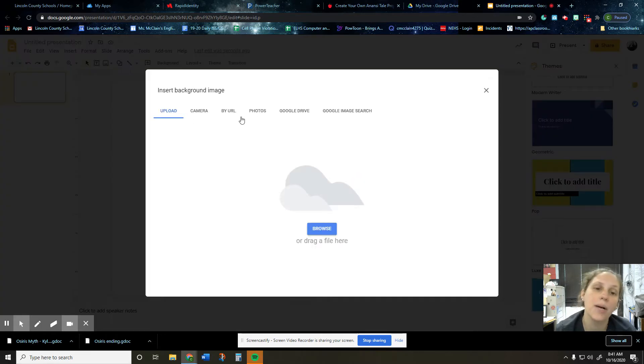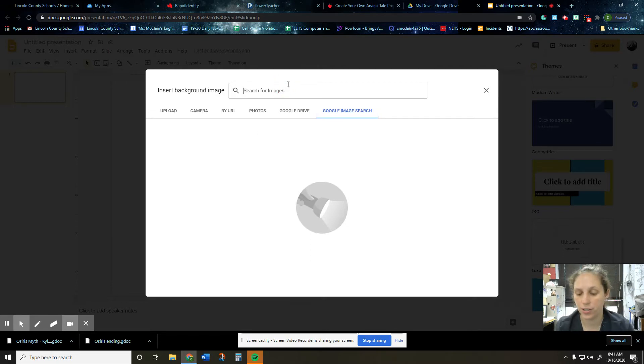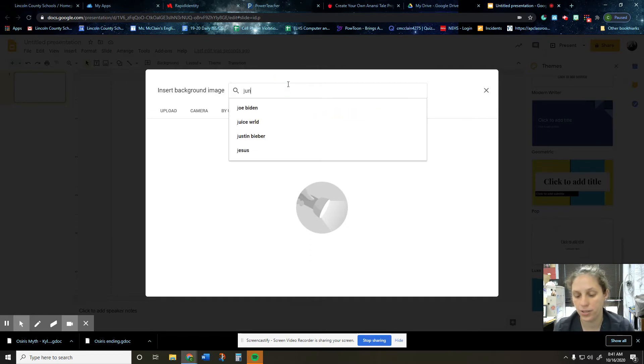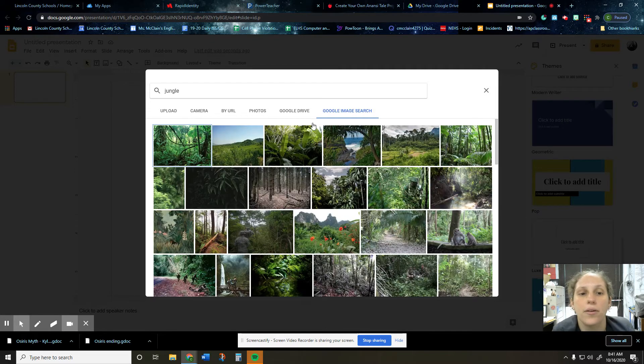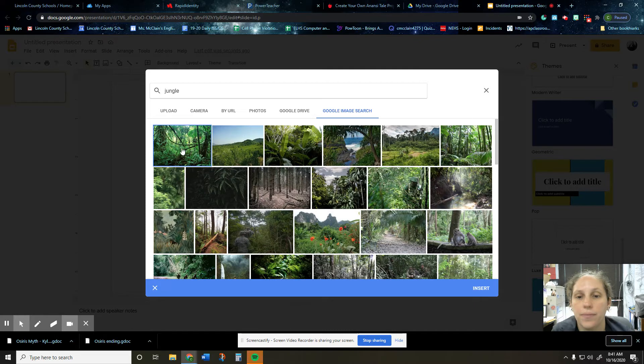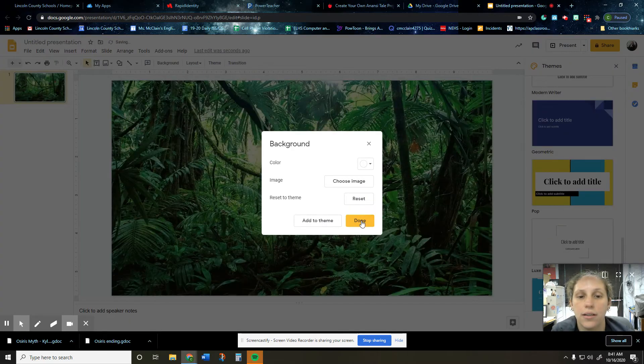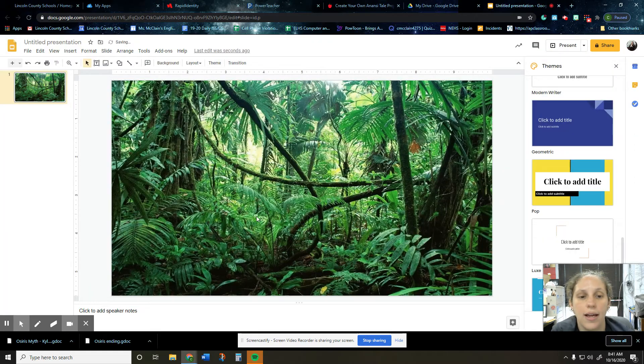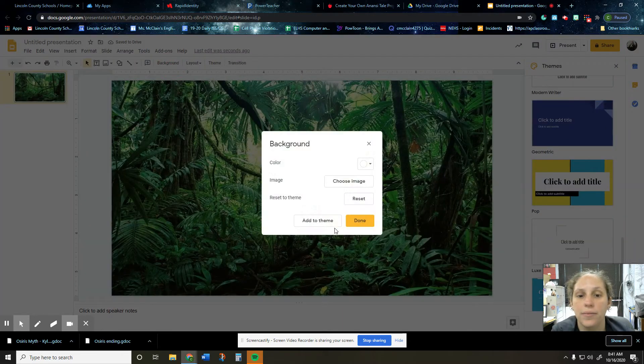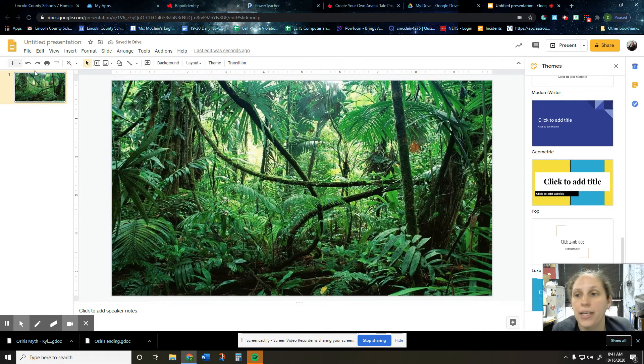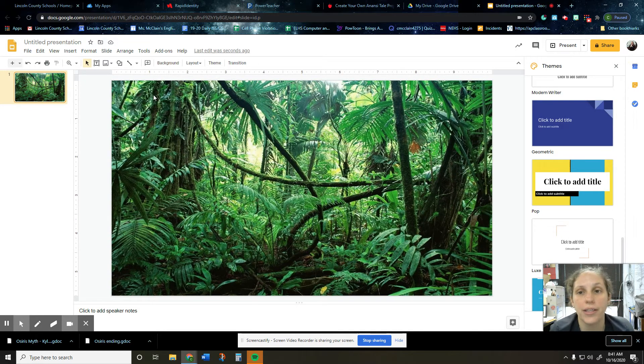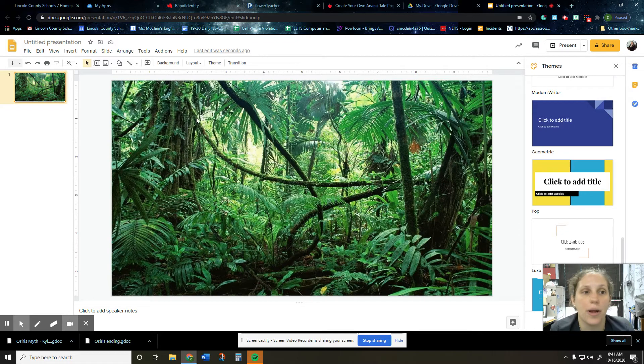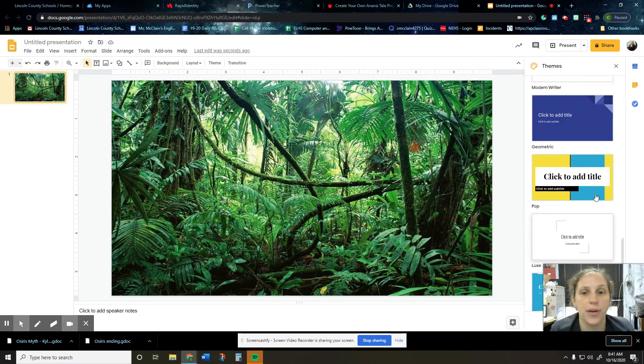And there's a couple ways that you can find stuff. One easy way is Google image search. So you can search jungle, and these are some of the things that come up. So let's see, I want this one. And then you hit insert. And then there. So you can have it. You can add it to the theme. So that means that every slide that you use will have this on there. Or you can change the background on each one. It doesn't really much matter.